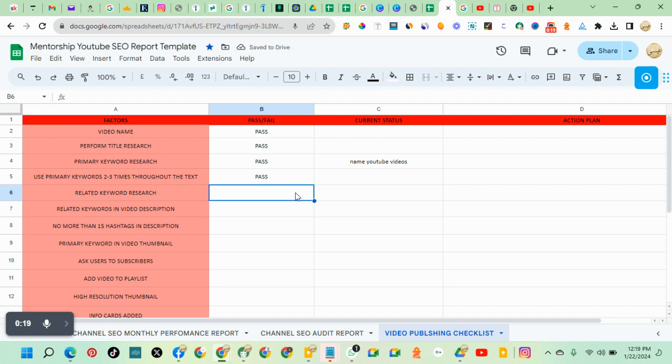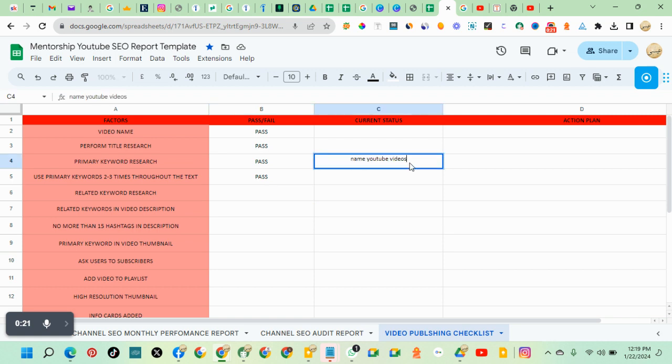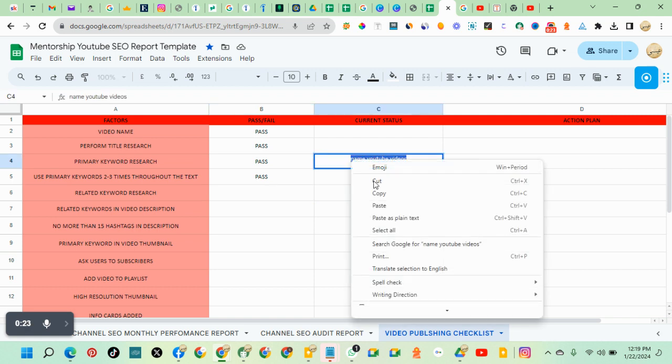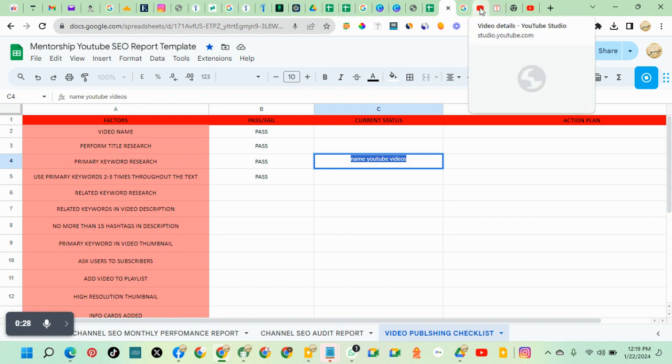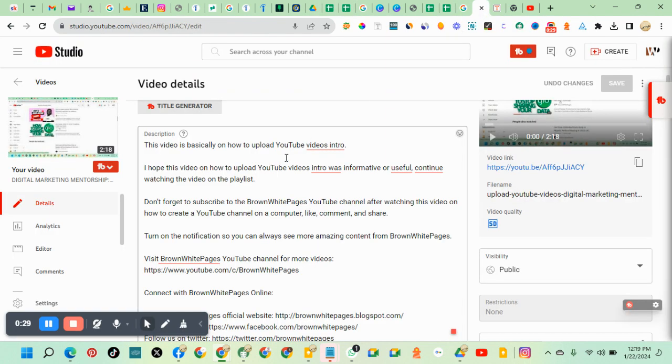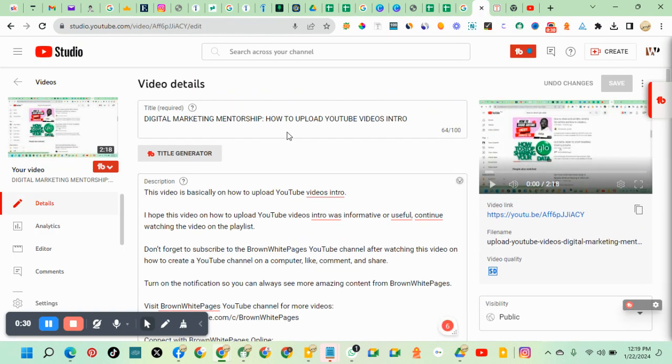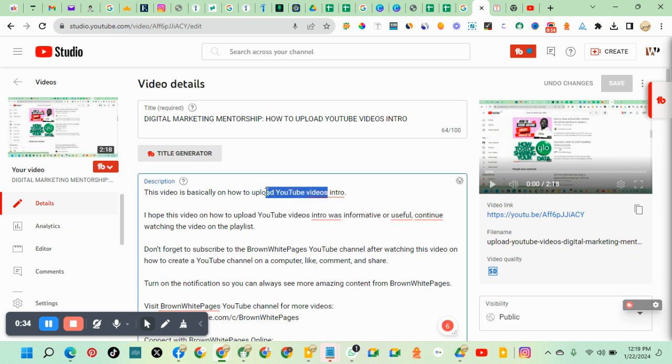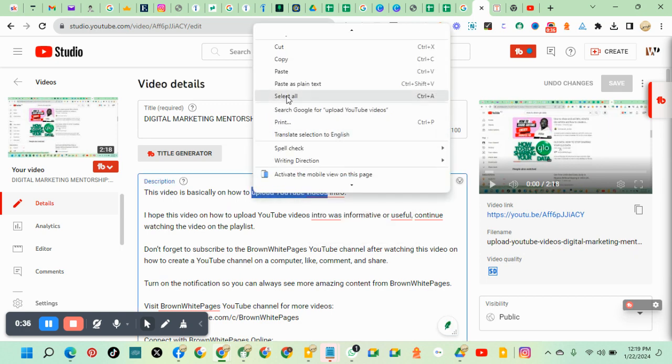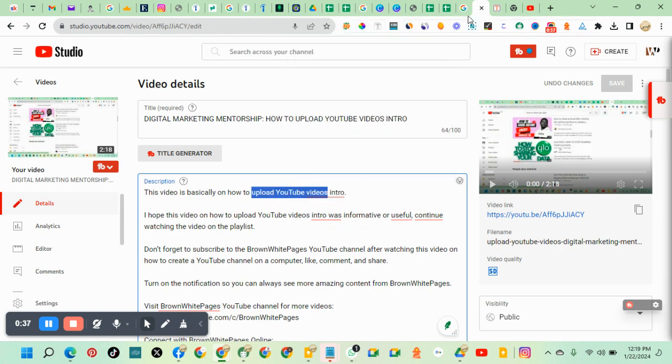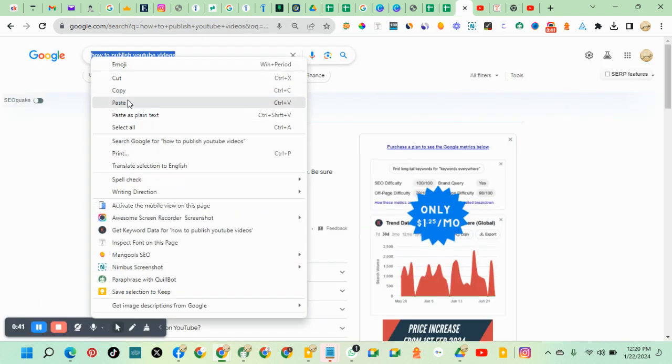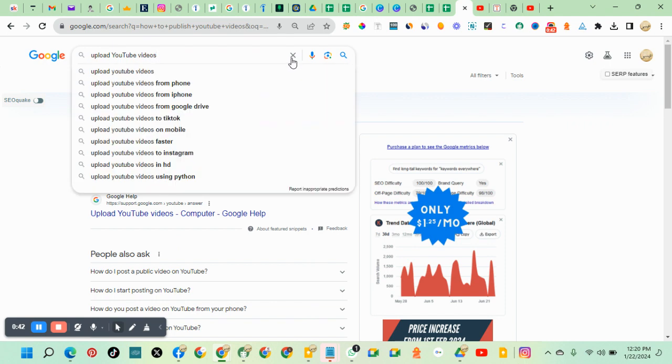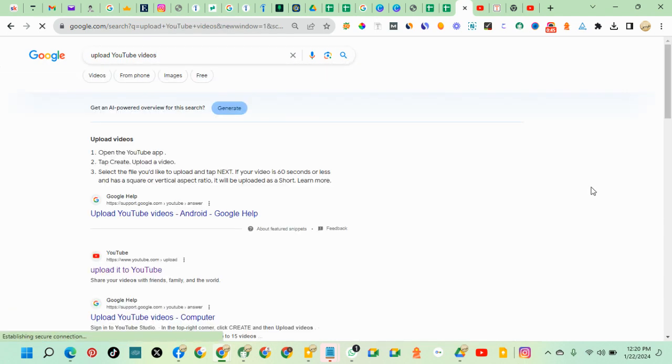How do you do related keyword research? You pick your primary keyword for the video title. So let's go to my video. This is the title, this is the primary keyword. So I'll pick the primary keyword, go to Google with the primary keyword, put it here in the search box and search.